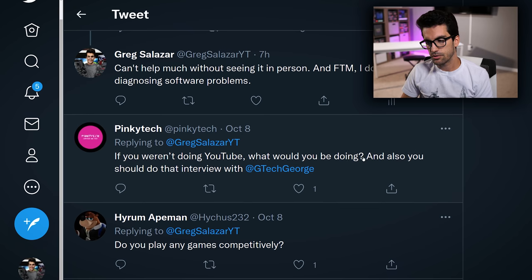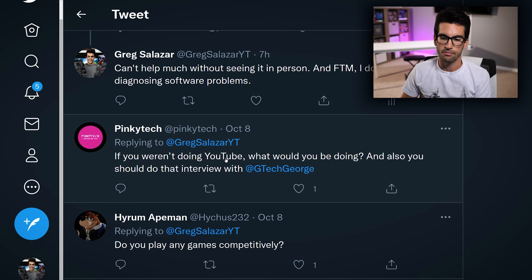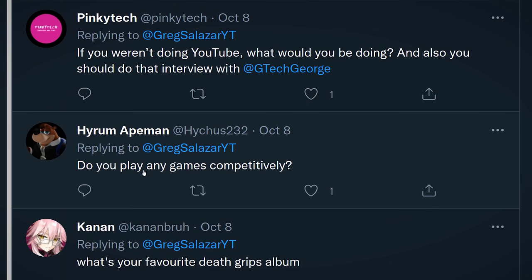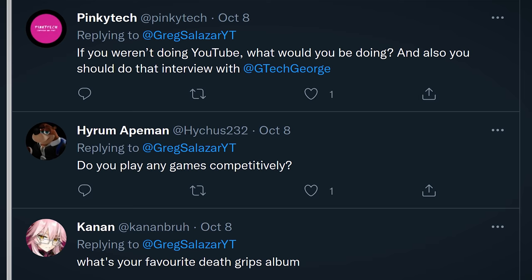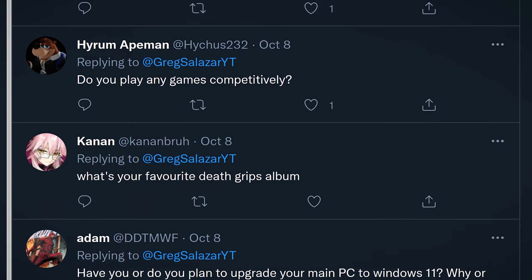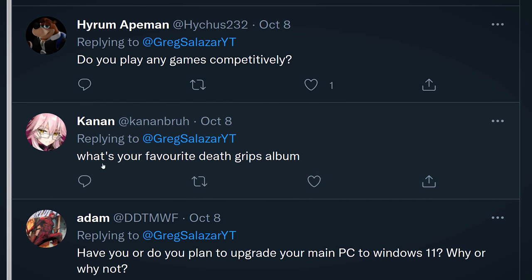Pinky Tech asks: if you weren't doing YouTube, what would you be doing? This is the question I already answered — I'd probably just be using my bachelor's degree in engineering. Next question: do you play any games competitively? No, I don't. I'm not really super good at any game. That's just how it is.